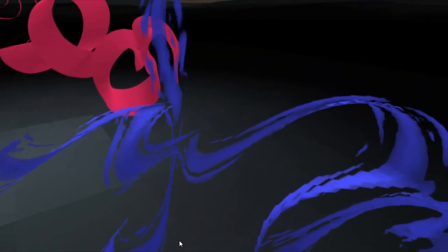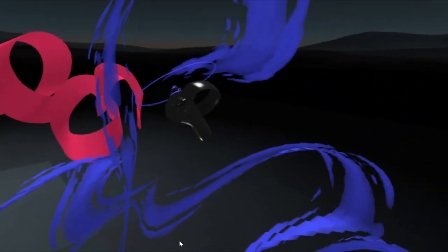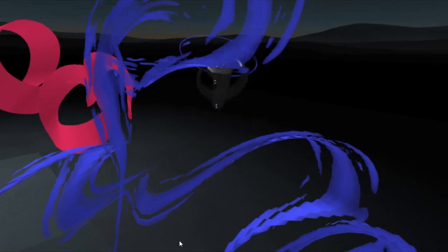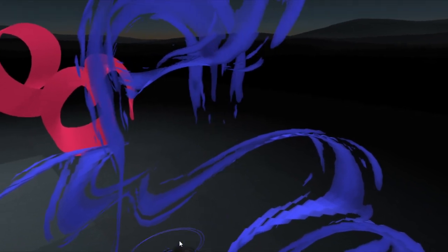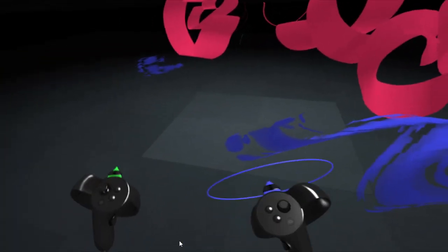You can see that it's moving while you're painting. Then when you let go, it stops. Interesting.